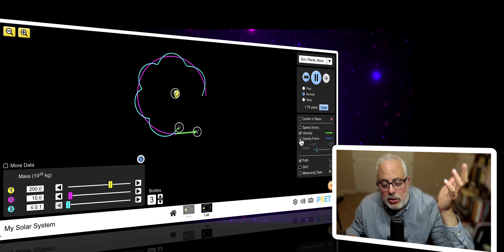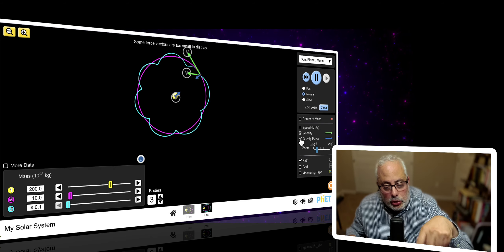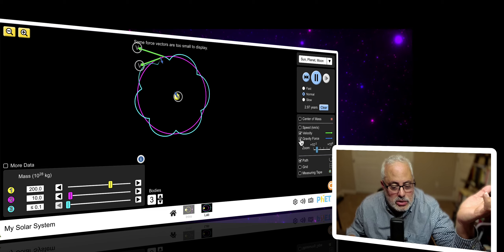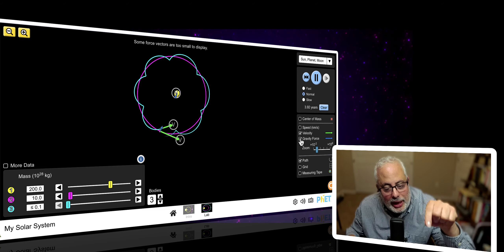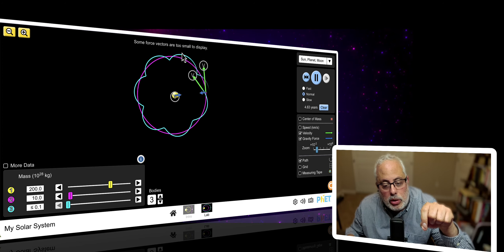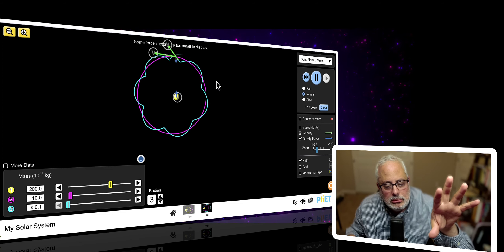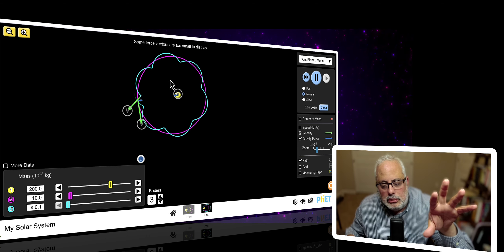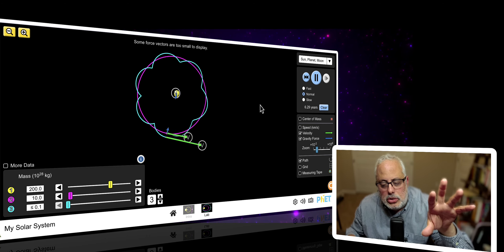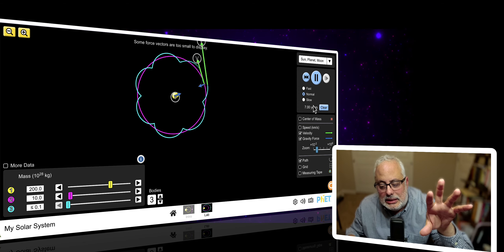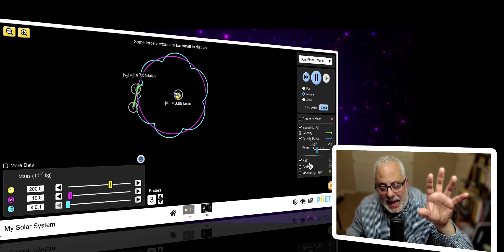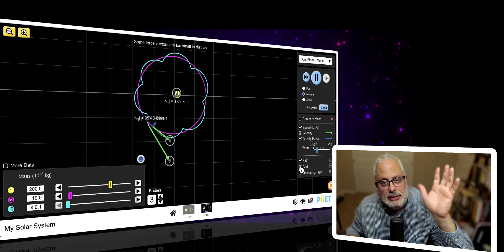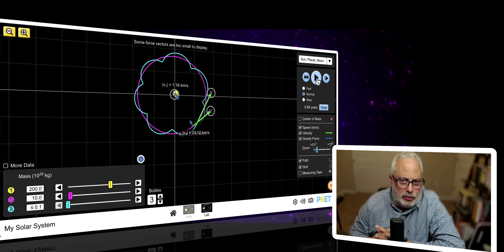Let's put the gravity. Look at the gravity facing each other. You can teach physics with this. And look at the beauty of that simulation. Some force vectors are too small to display. Look at the vector. And look at the years here. And the speed. And the grid.